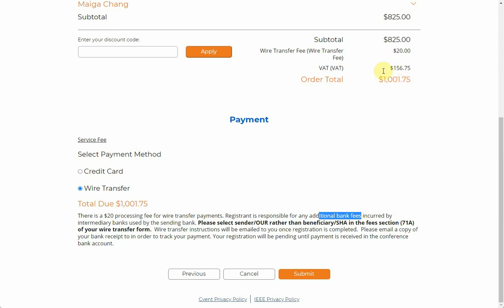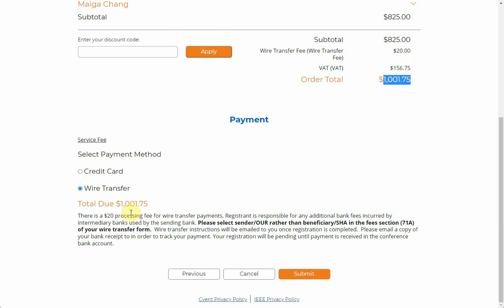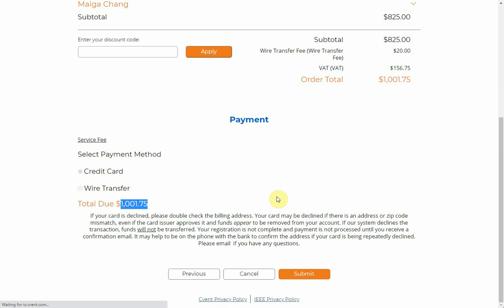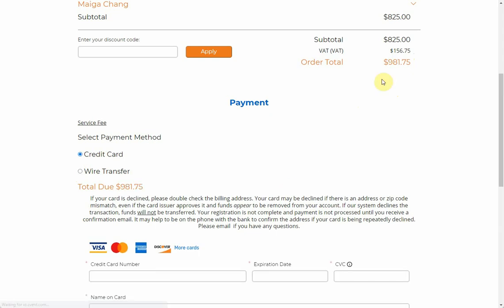You can see that the $20 wire transfer fee has already been added, making the wire transfer total $1,001.75. On the other hand, if you choose credit card, the total is only $981.75.